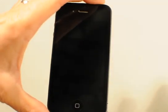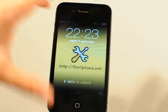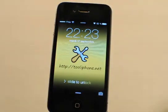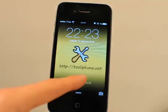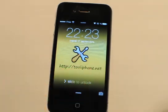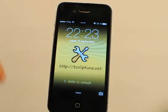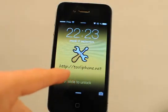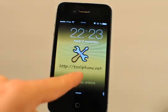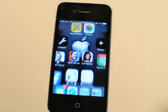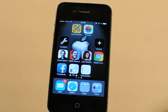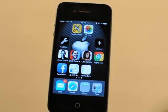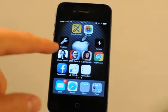Hi everybody, this is tooliphone.net. Today I show you how you can customize your iPhone or iPad with custom application icons instead of classic icons, and with custom useful shortcuts on iOS 7 and previous iOS versions — all completely free, without any jailbreak. As you can see, I have some shortcuts configured with custom icons.